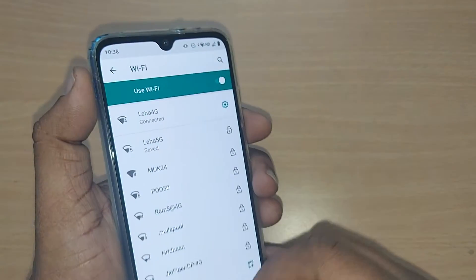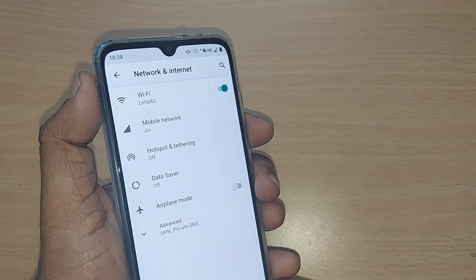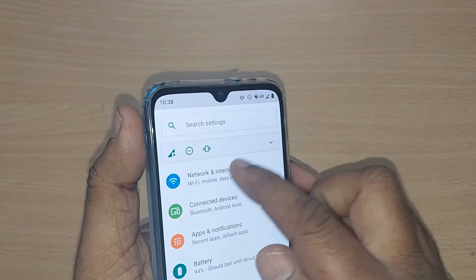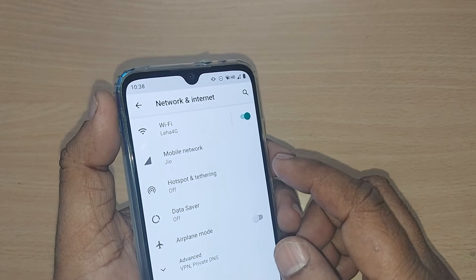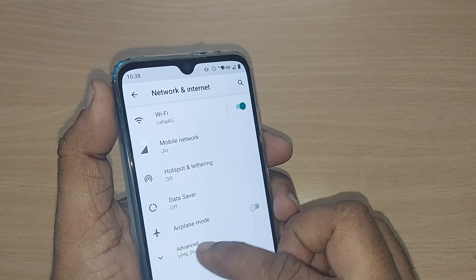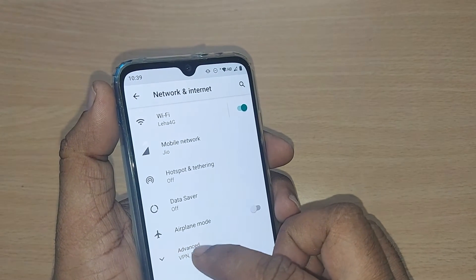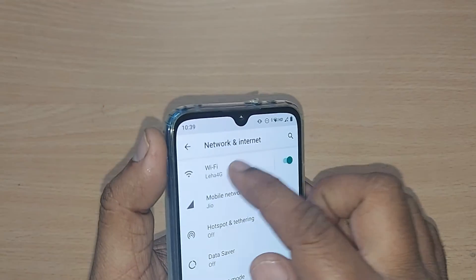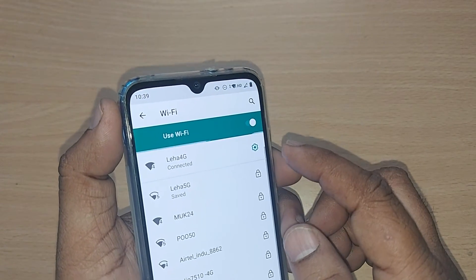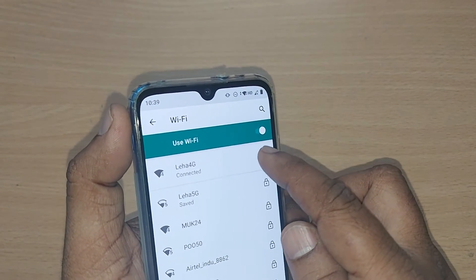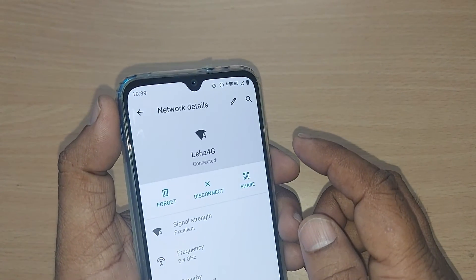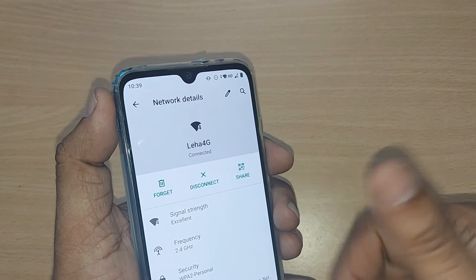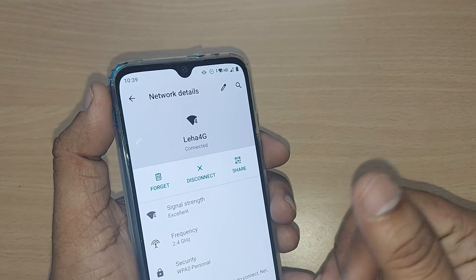The second thing you can do is go back to Network and Internet, then tap on the Advanced section. Here all the Wi-Fi options are given. You can disconnect and reconnect from there as well.